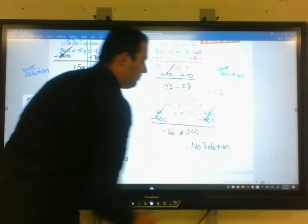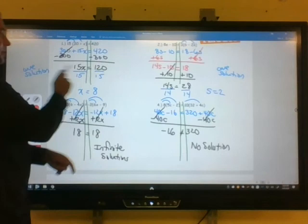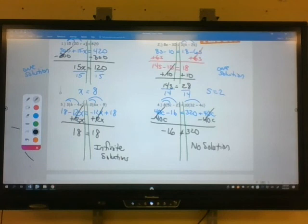Let me review. You have to write 'infinite solutions' when you get equal numbers. You have to write 'no solution' when you get a false statement. You don't have to write 'one solution' — your answer is just the variable value, like x equals 8 or s equals 2. So really we covered four scenarios: one solution, two solutions, infinite solutions, and no solutions.